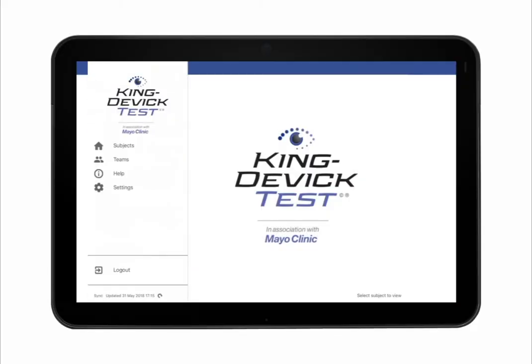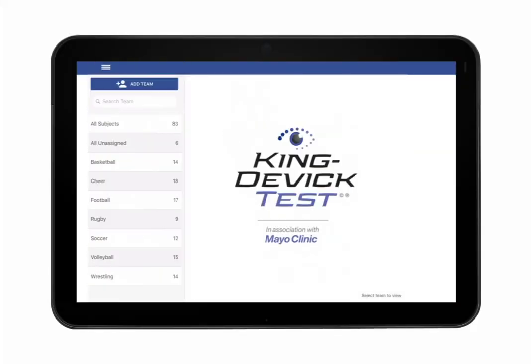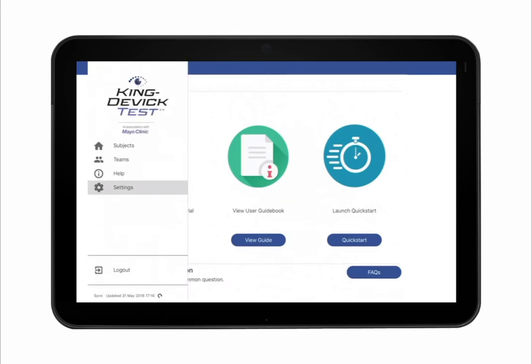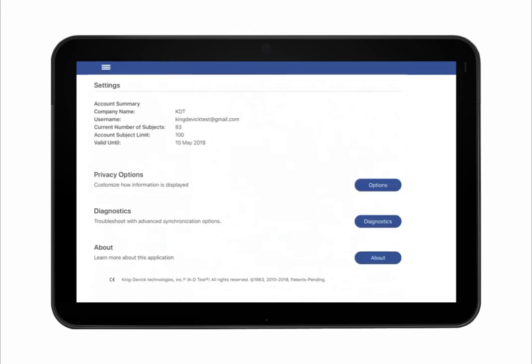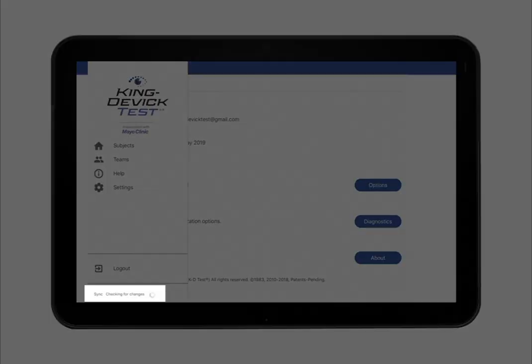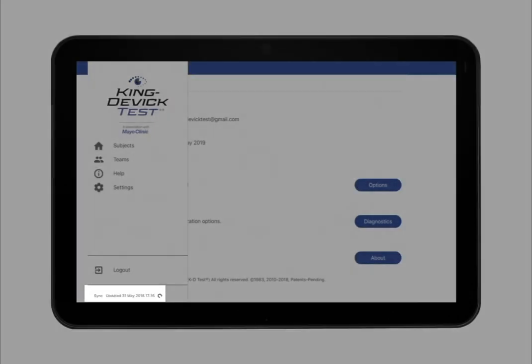Tap the menu to view subjects, teams, and get help to view the tutorial guidebook and quick start guide. View settings for account information, privacy options, and more. Tap Log Out to securely log out of your KDE account. Be sure to synchronize any offline data prior to logging out. Tap Refresh to manually synchronize any offline data.